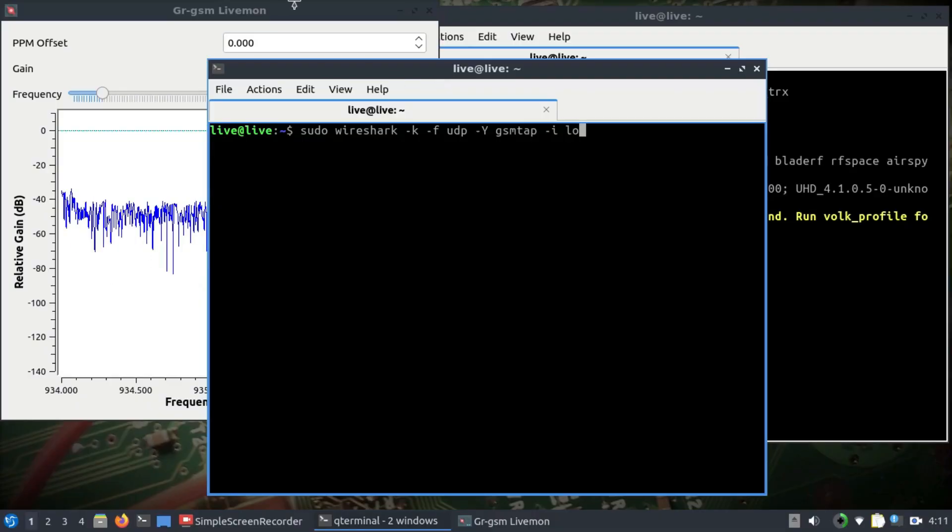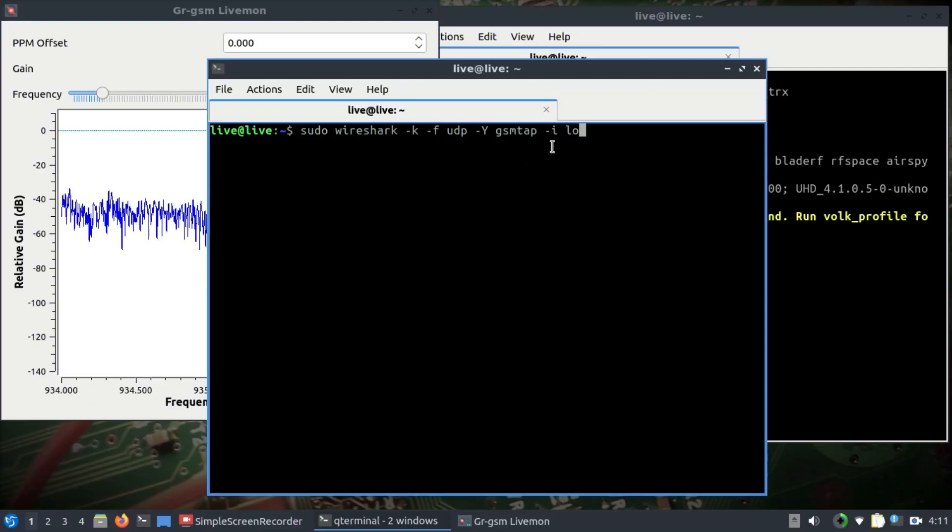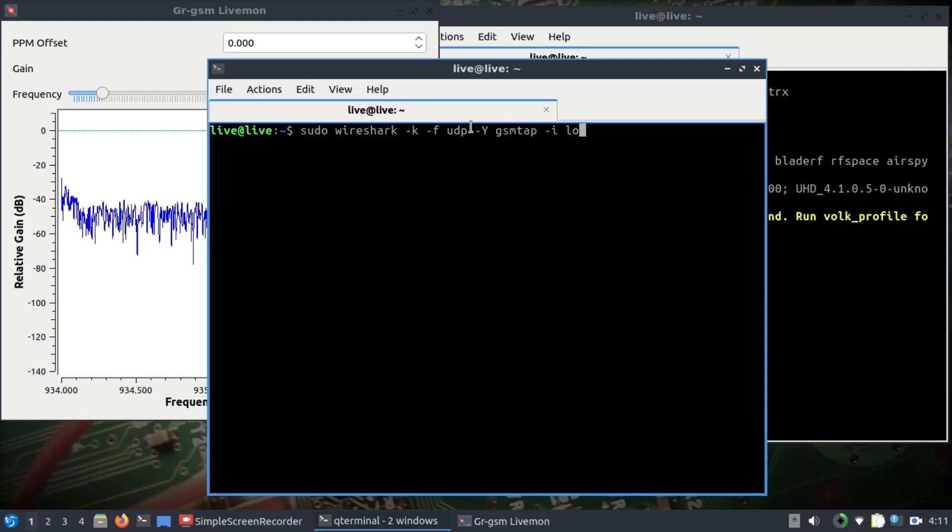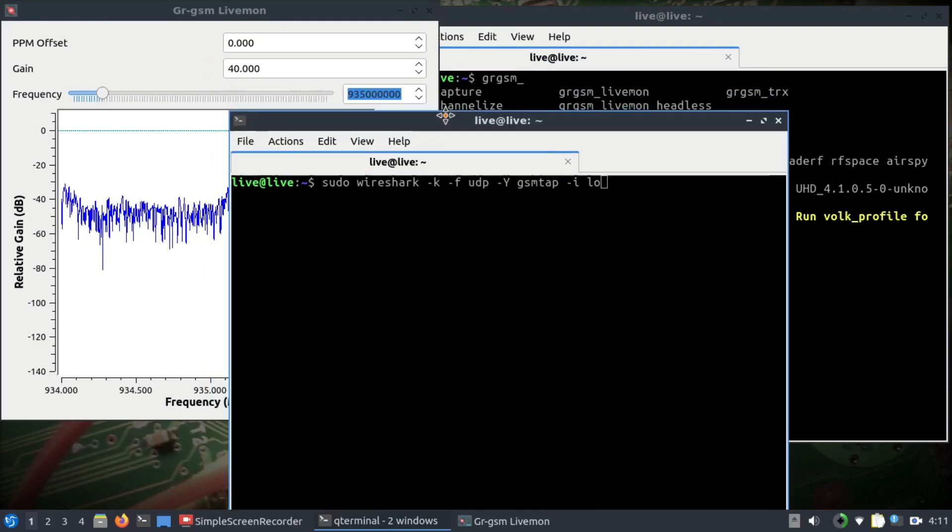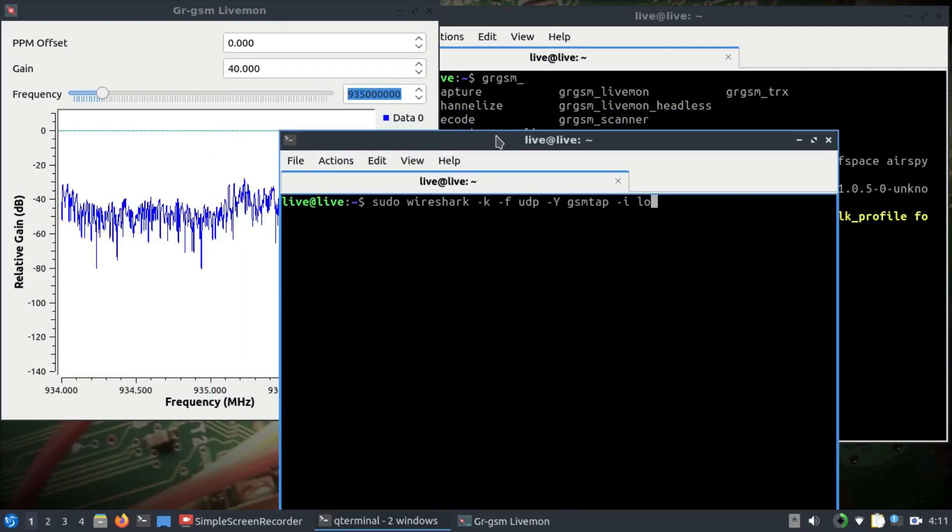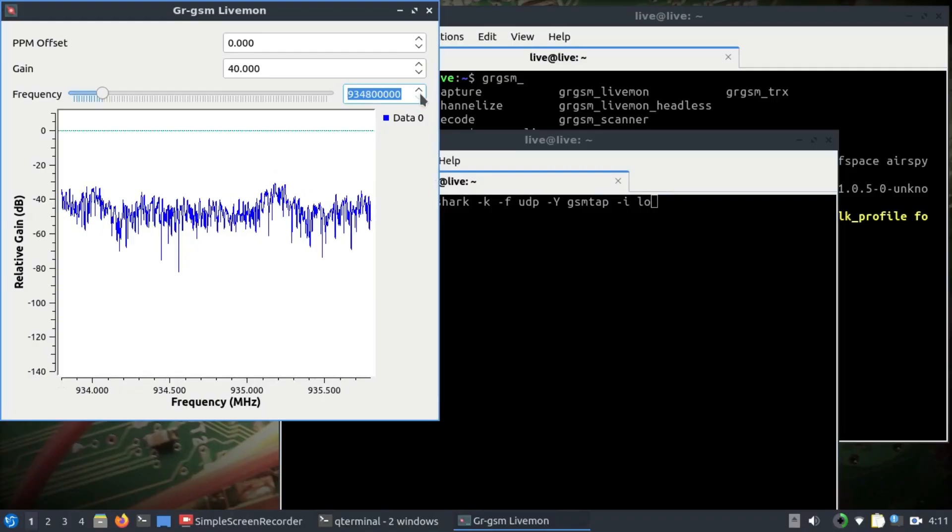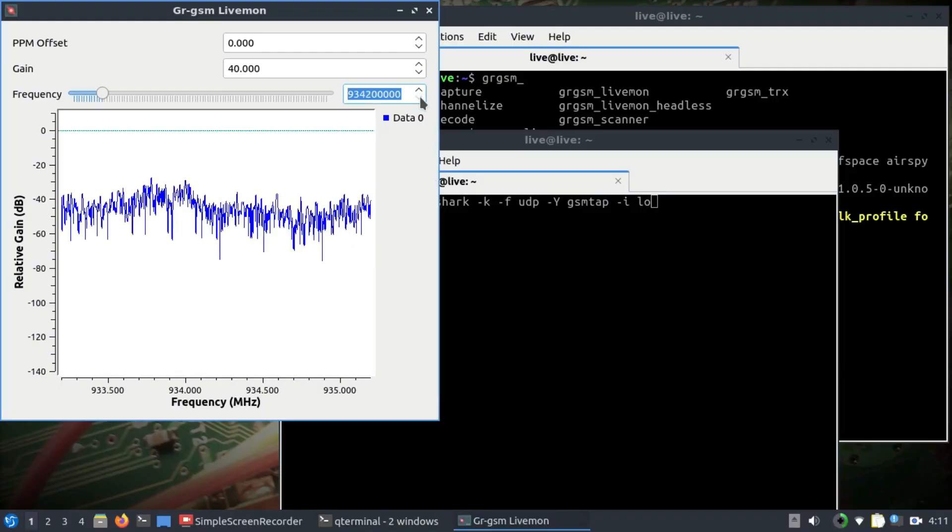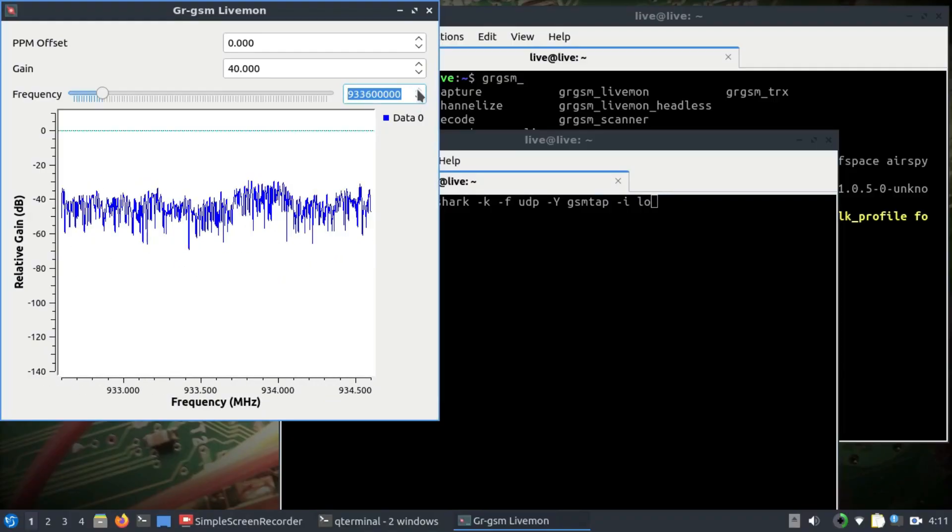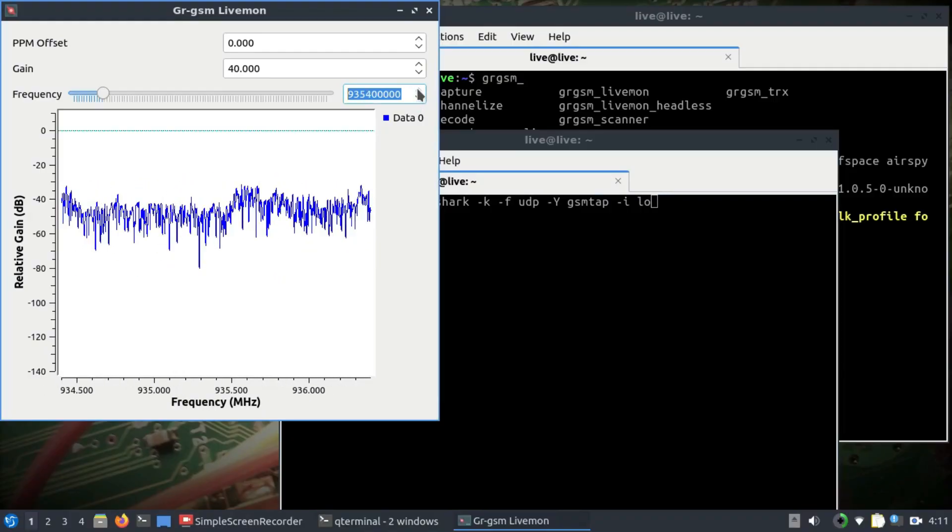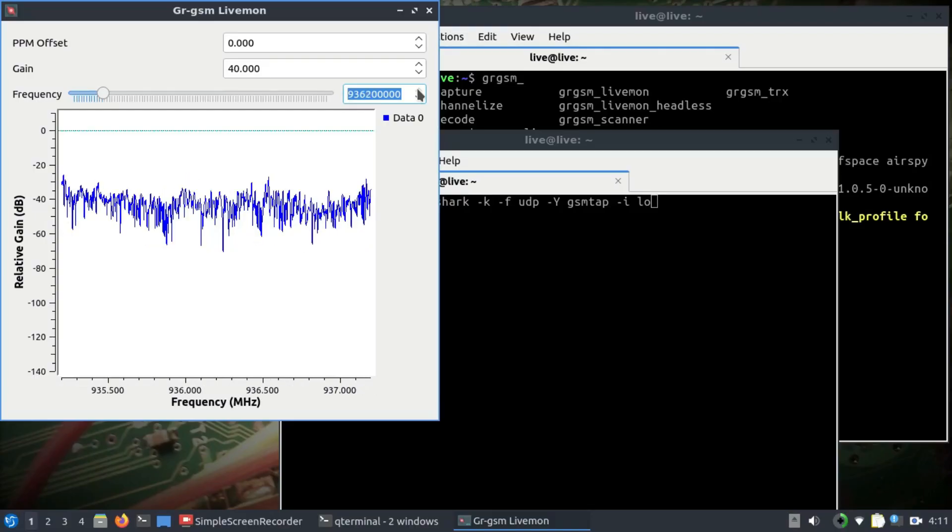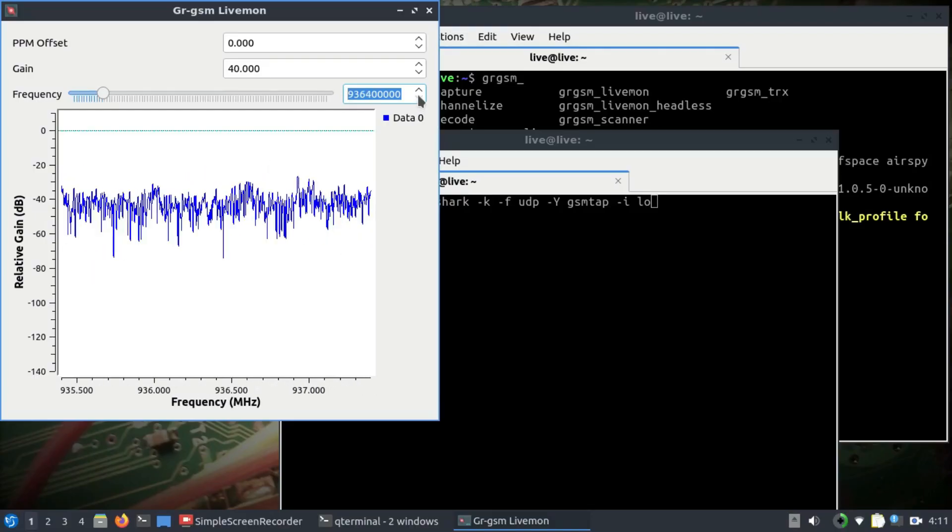GSM tab—this is the filter that we're using in our Wireshark. What this will do is execute Wireshark, it will apply a filter of GSM tab, and we're going to look at UDP packets which are basically your synchronization packets that you will be receiving at whatever frequency you're targeting.